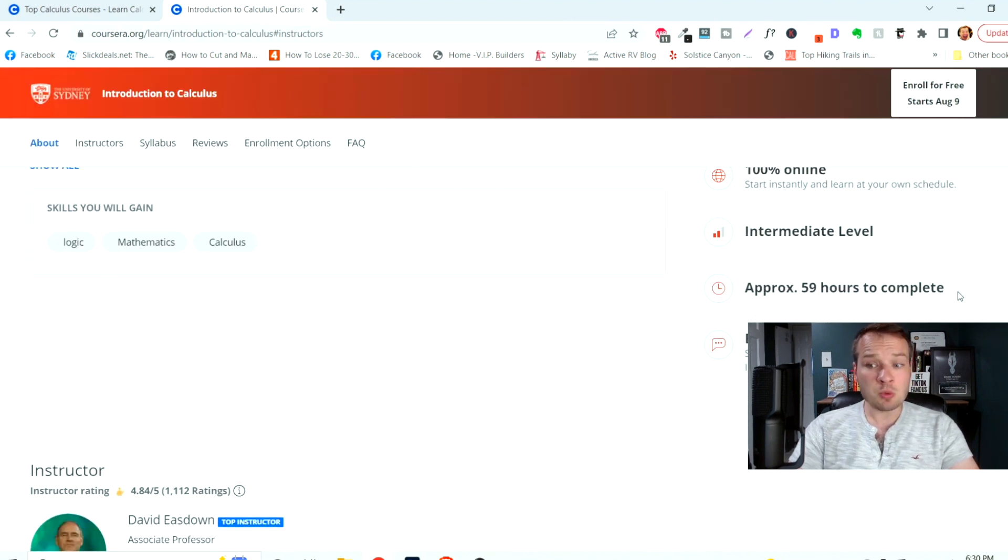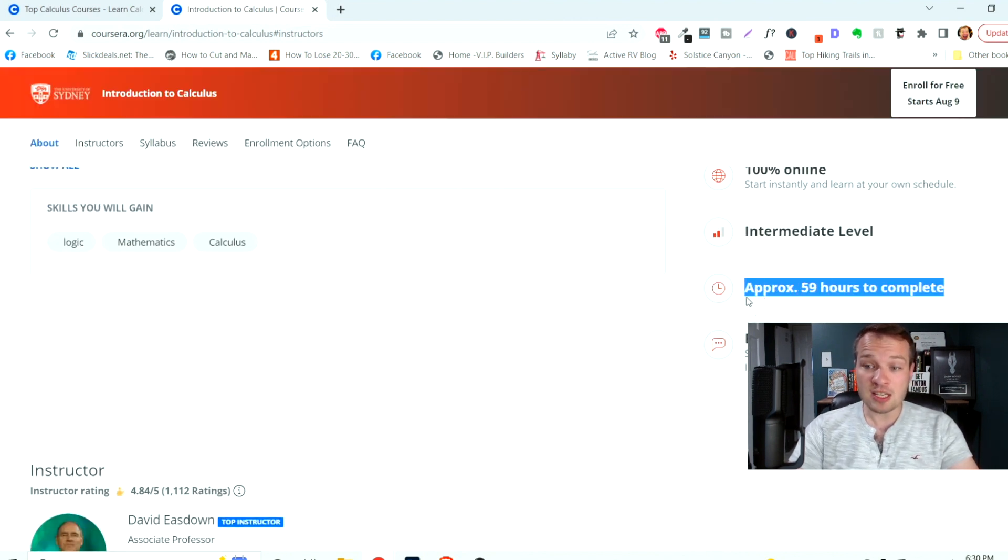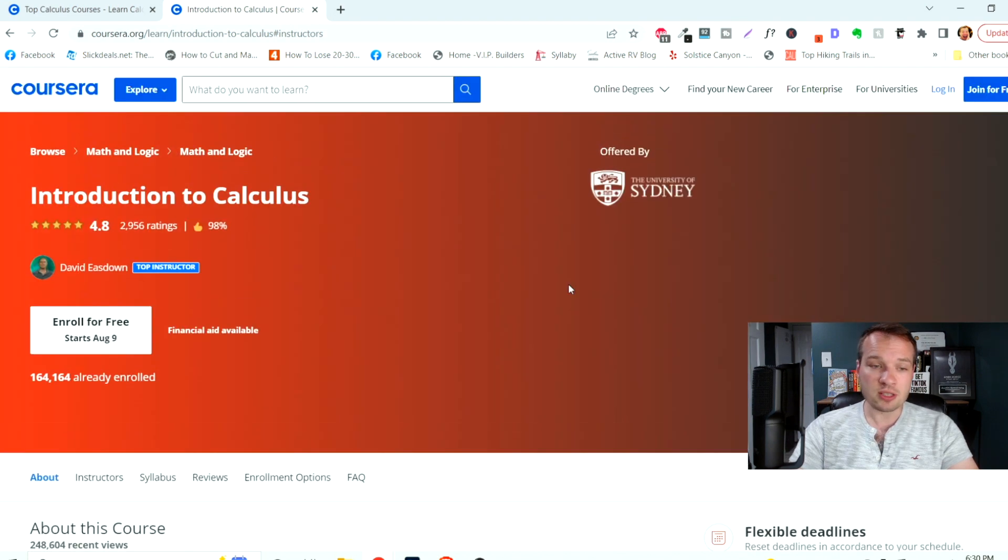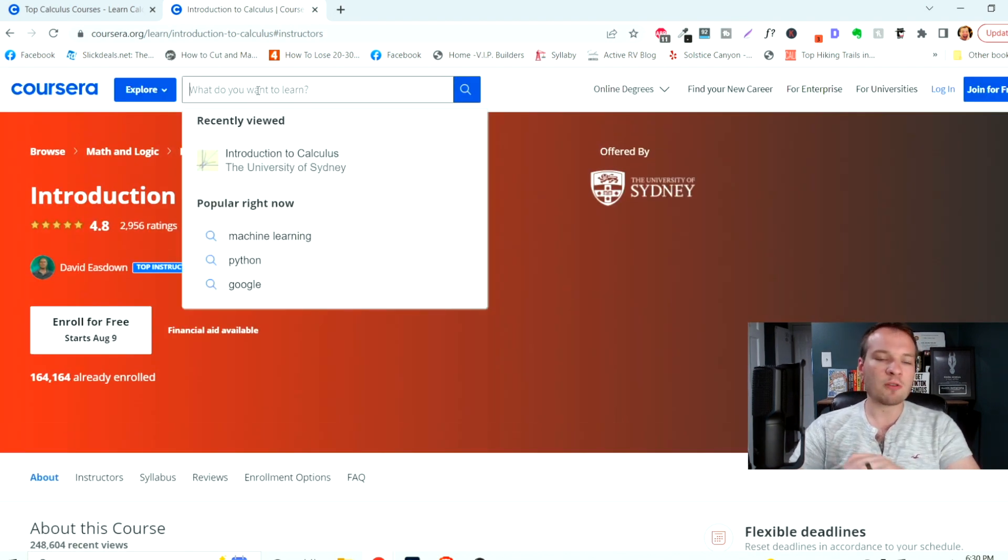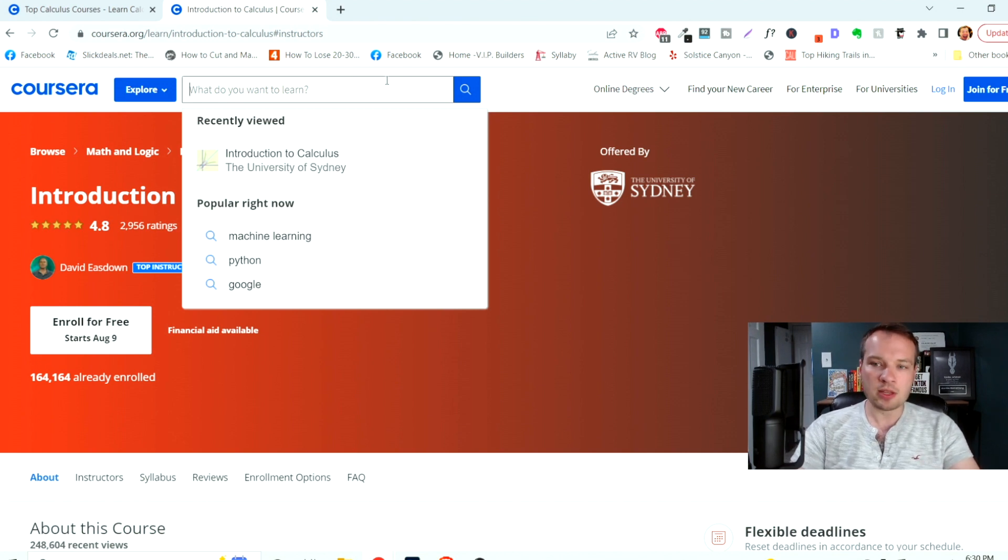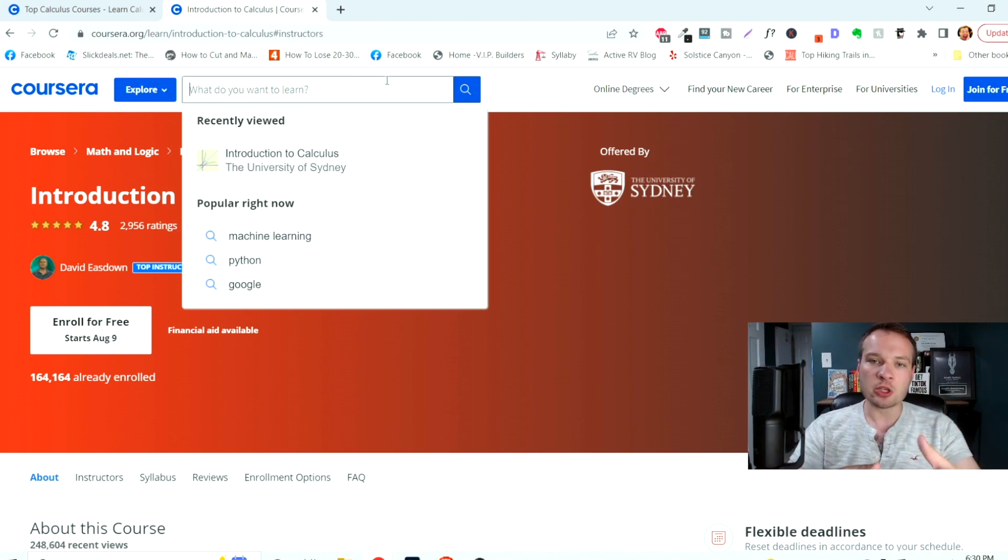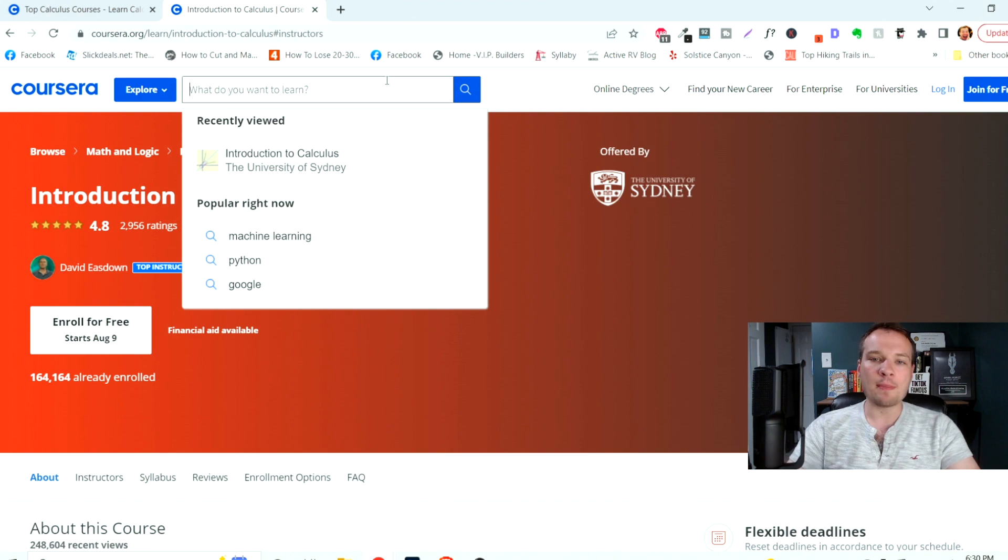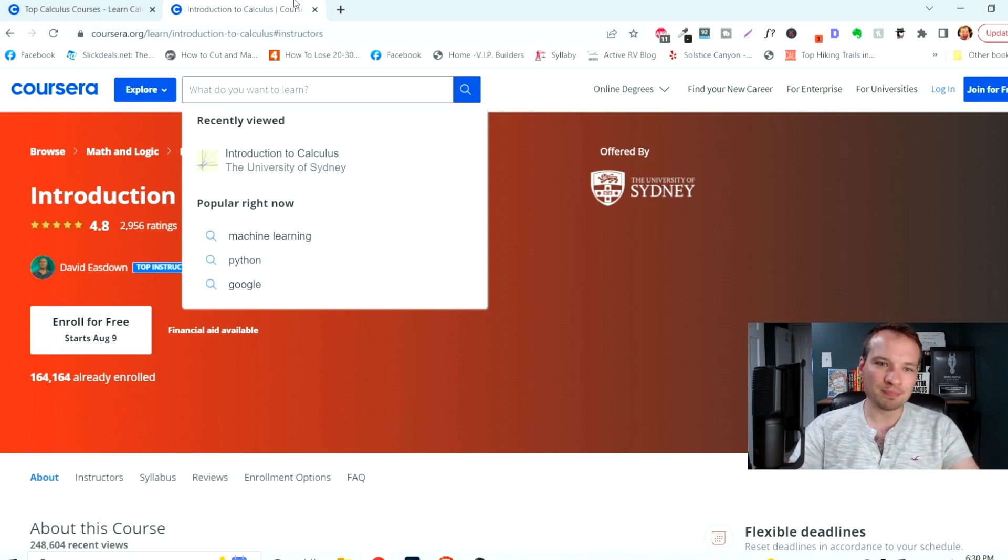And you can see this one in particular is really intense. 59 hours. This is a free course on calculus. You can search for anything on Coursera, whatever topic that you're interested in getting expanded knowledge for. This is a really cool website to help you out. Let's go to the next website.